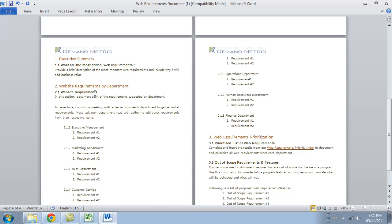When we talk about requirements by department, we could be talking about the sales department or the marketing department, but all of the requirements are equally important, so you want to make sure they're noted in this template.